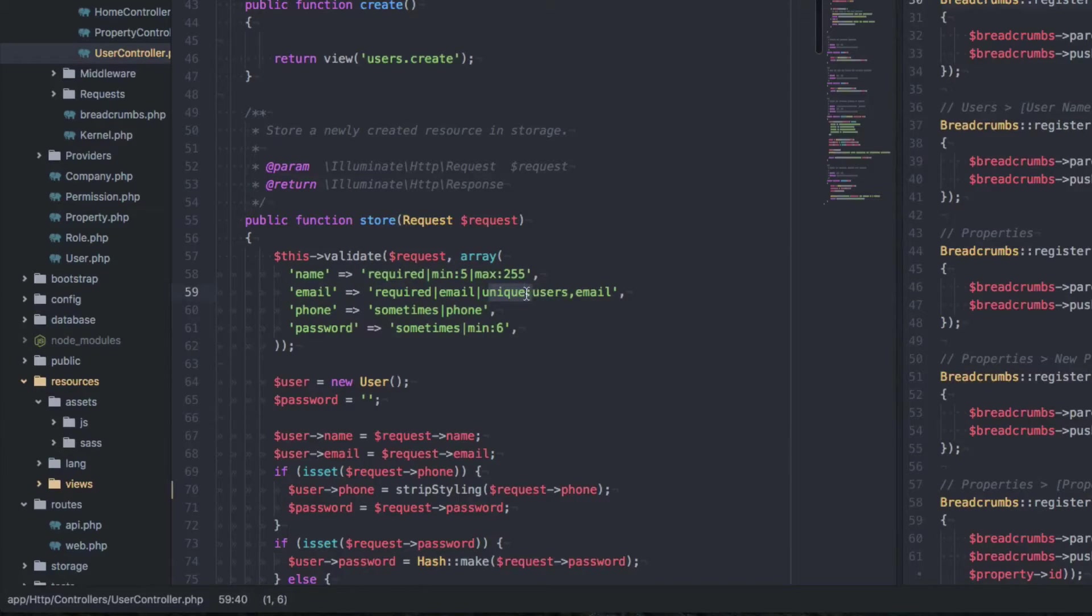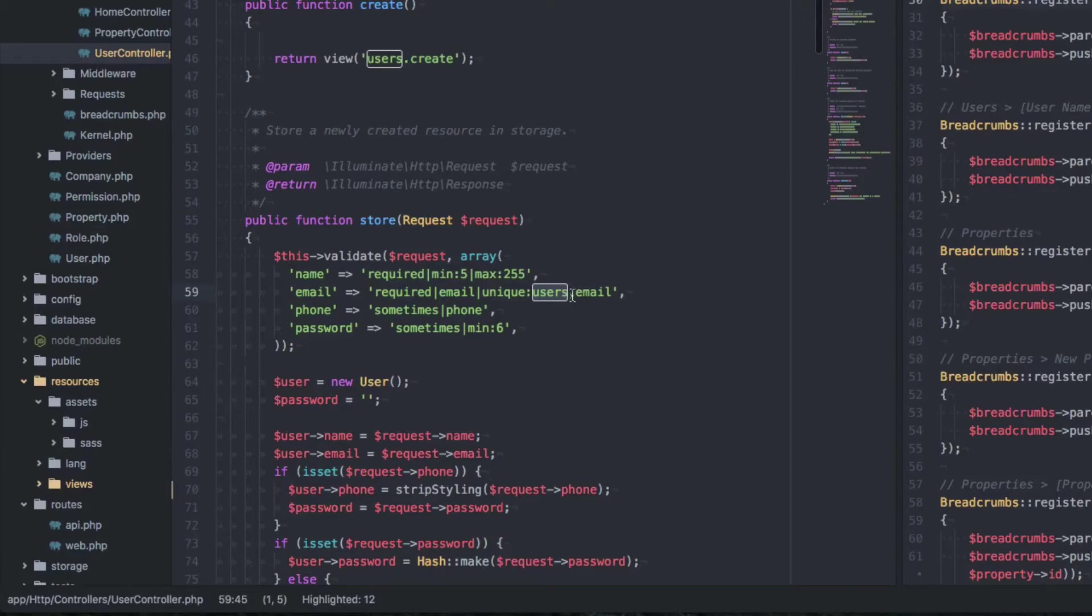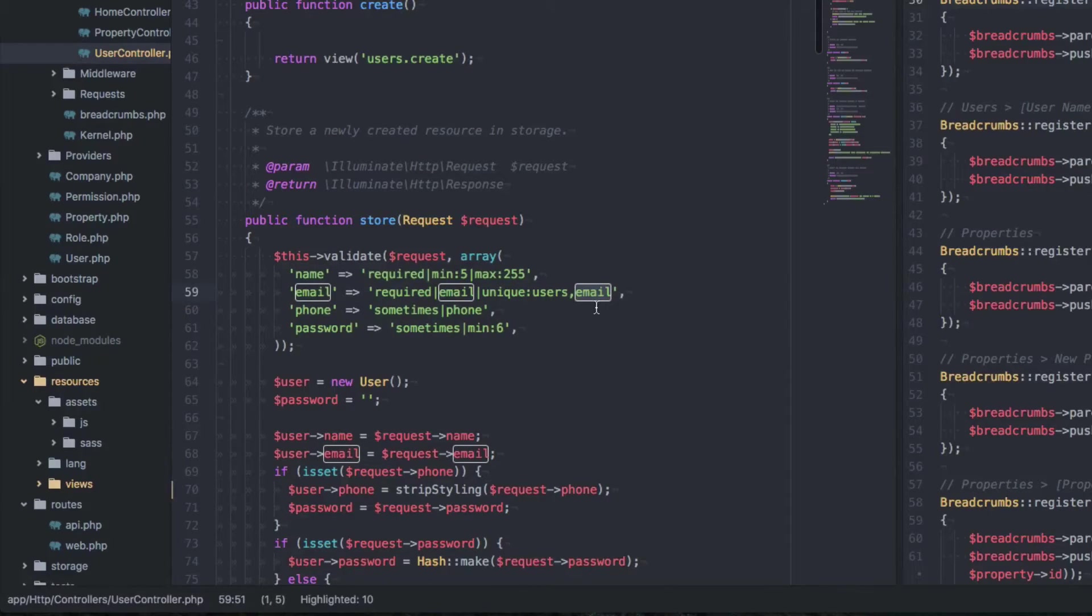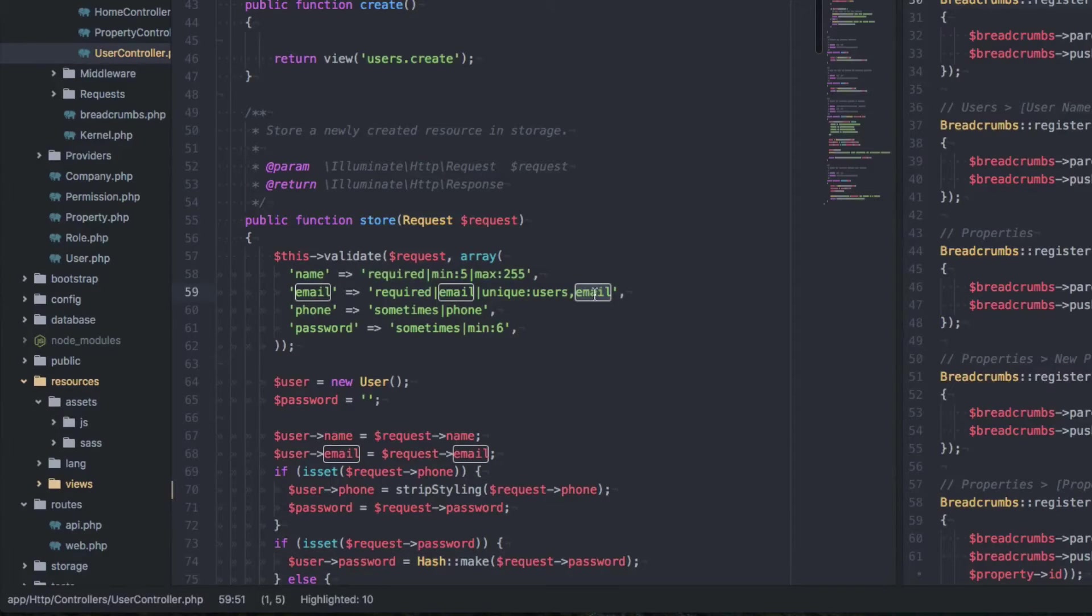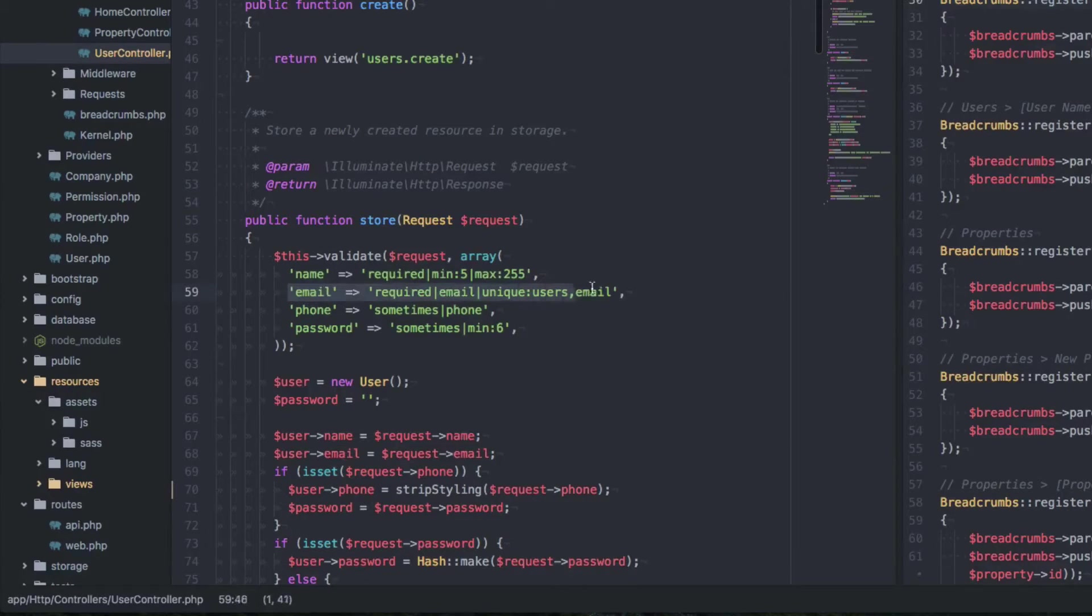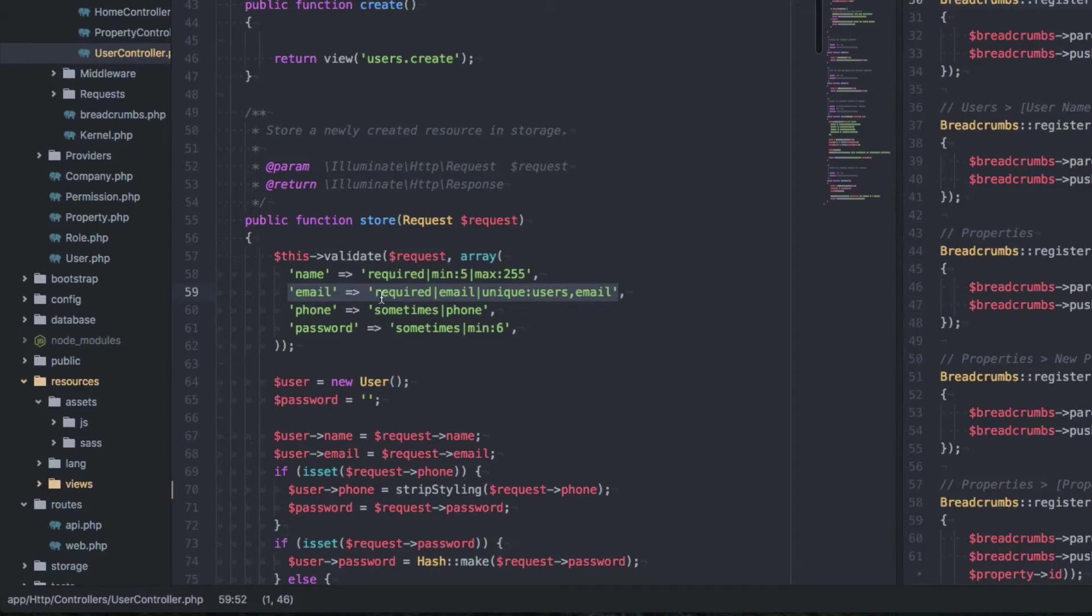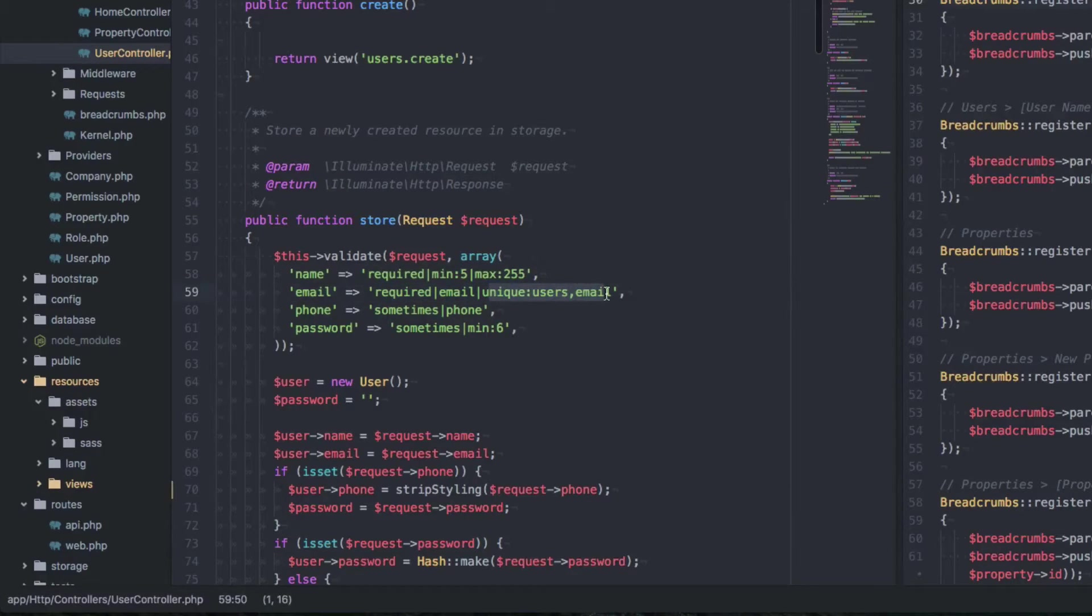So this is the syntax for it. It's unique colon, the name of the table that we search, in this case, the user's table. We want to look in the email column, and then make sure there's no other of the same email in the email column. And then this will come back if it's unique, and if it's not, it'll break the validation and reset it. So this is really cool, just so you guys want to know that this exists.